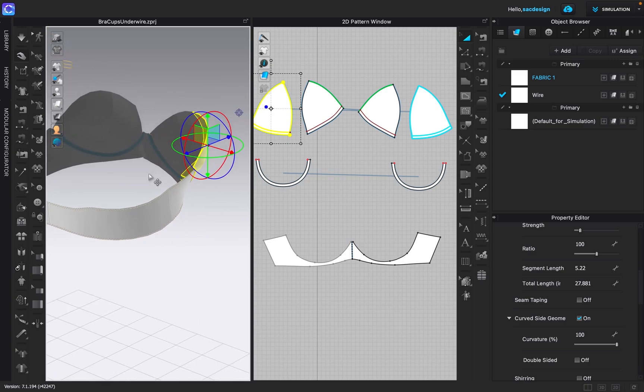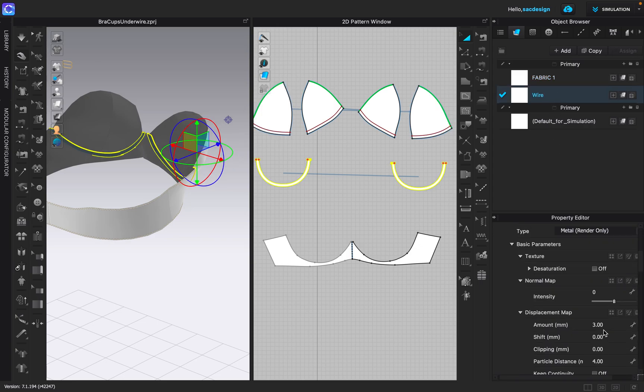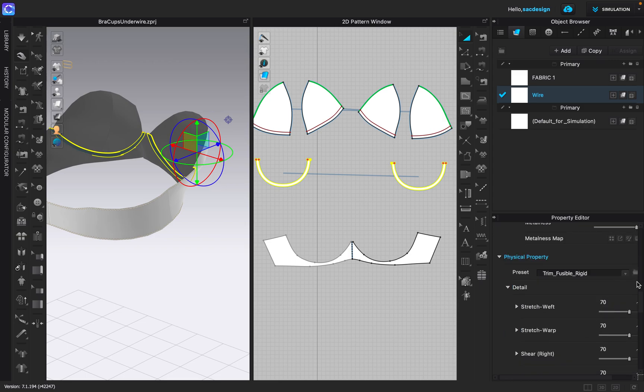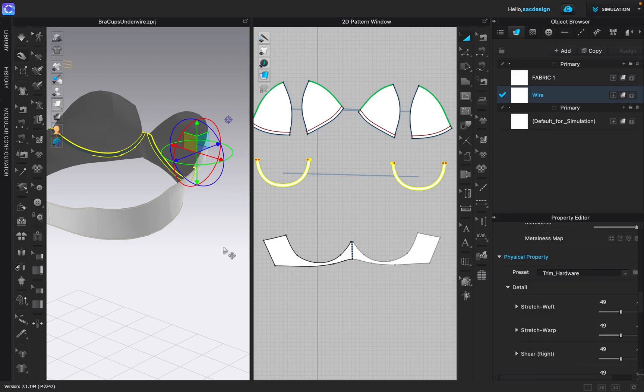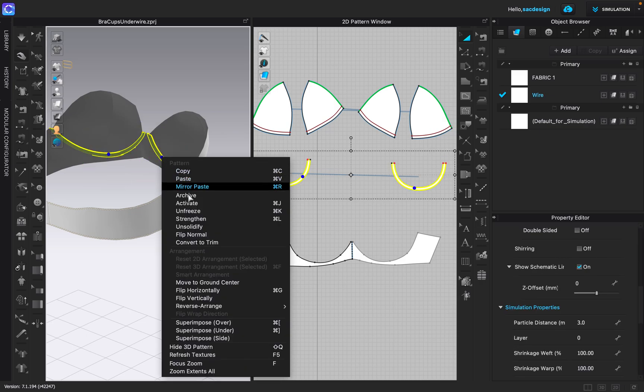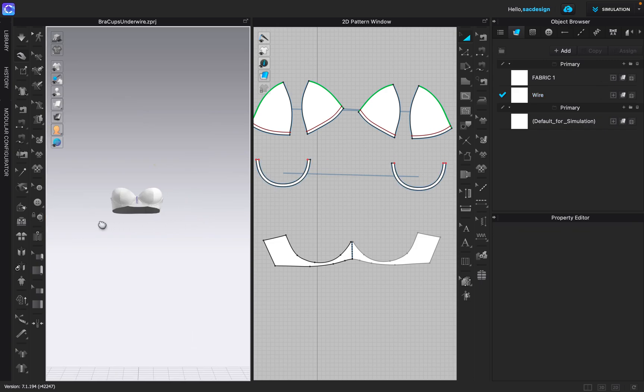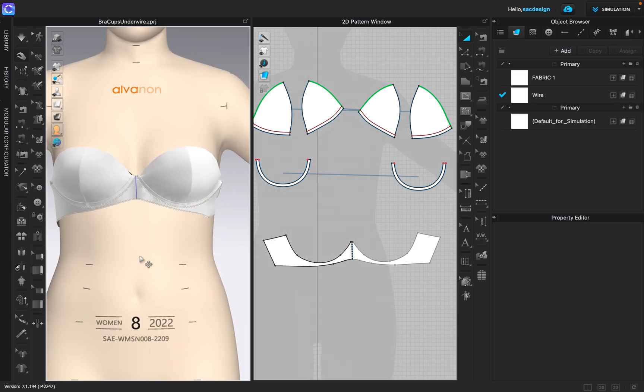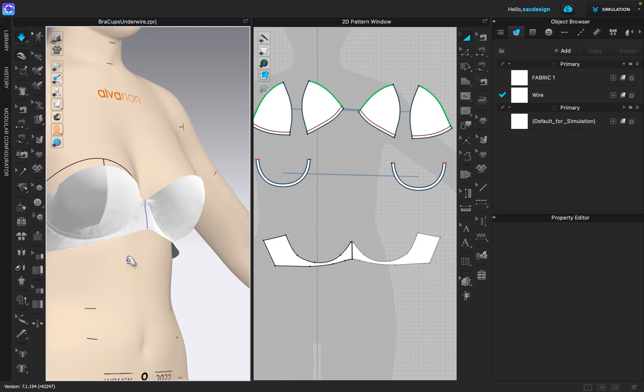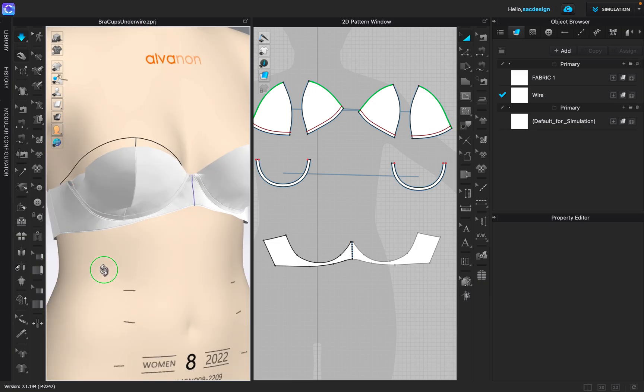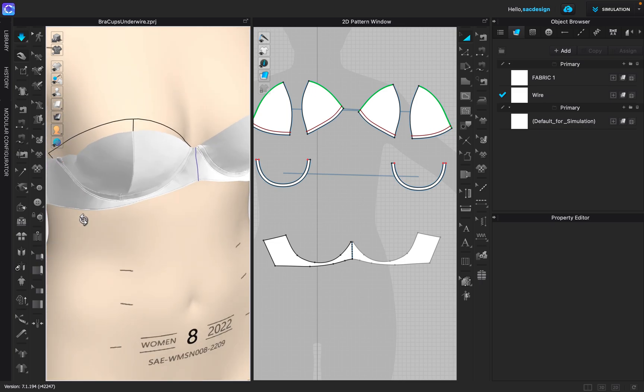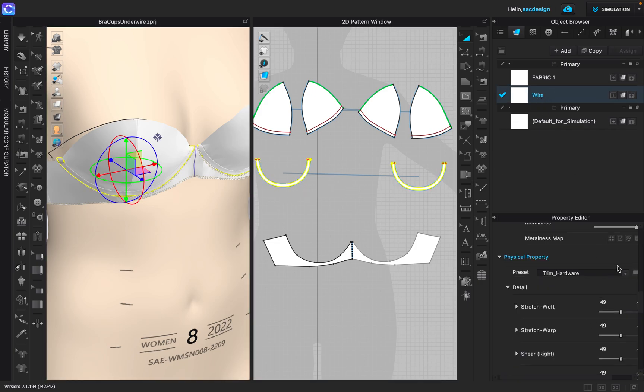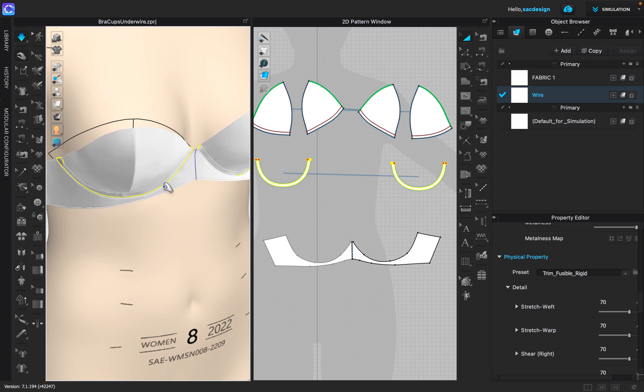It's frozen again, and this time I'm going to change it. Let's click on the fabric. Instead of fusible rigid, what if I did trim hardware? Does that make a difference? I think I like the other trim fusible better. So let's pick that fabric again, go back to trim fusible rigid. It's still frozen though. No, it's not frozen. Great.